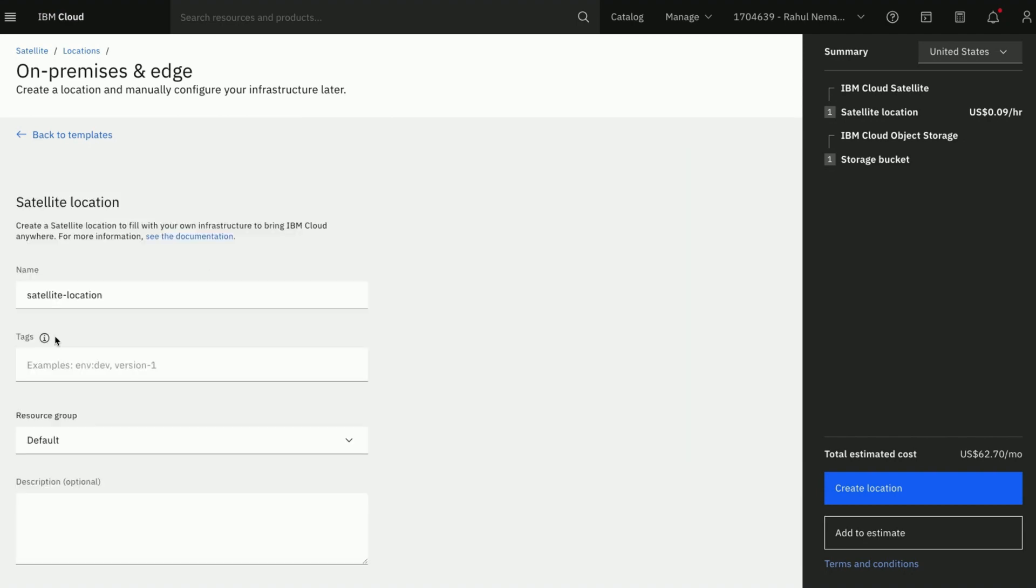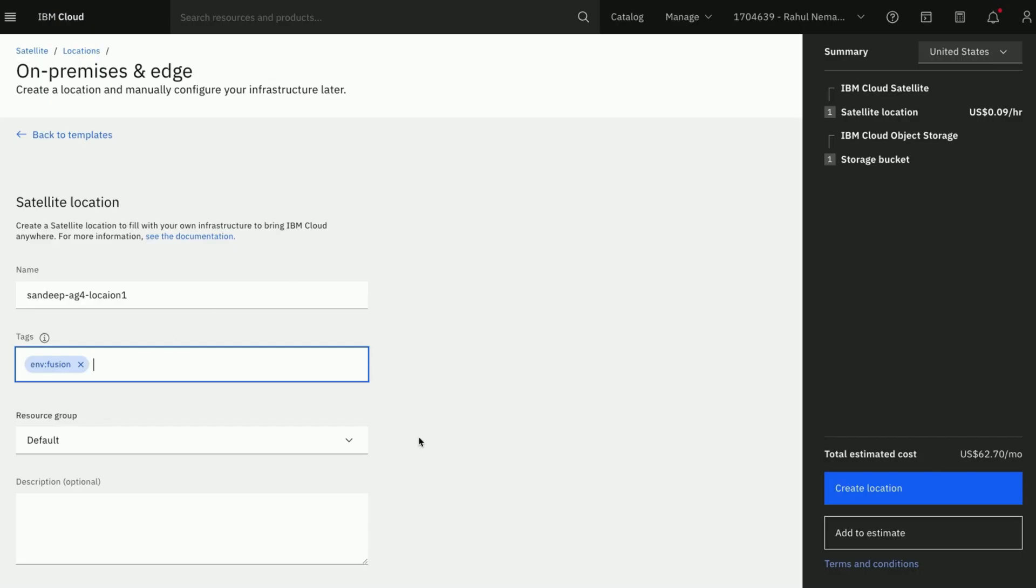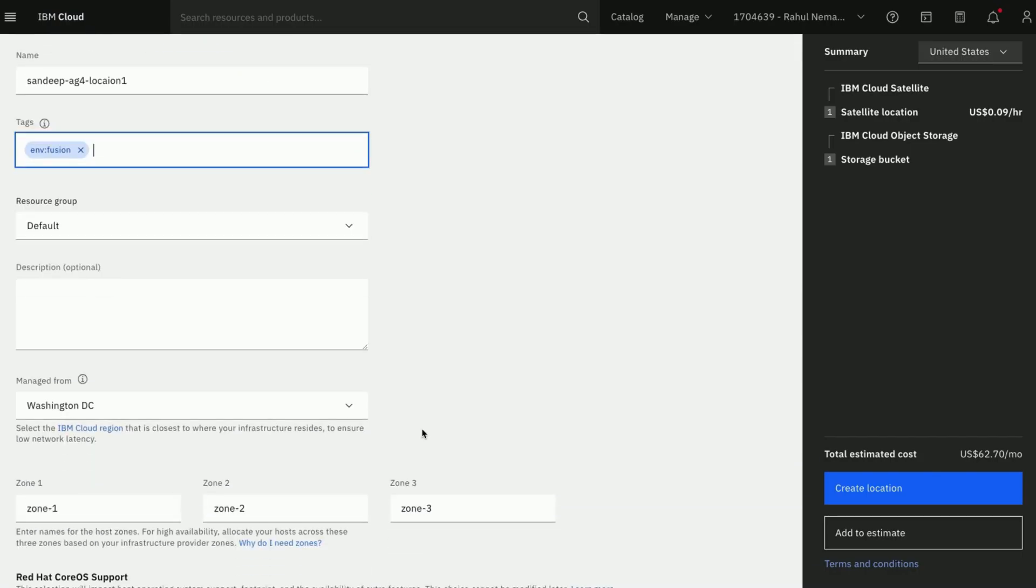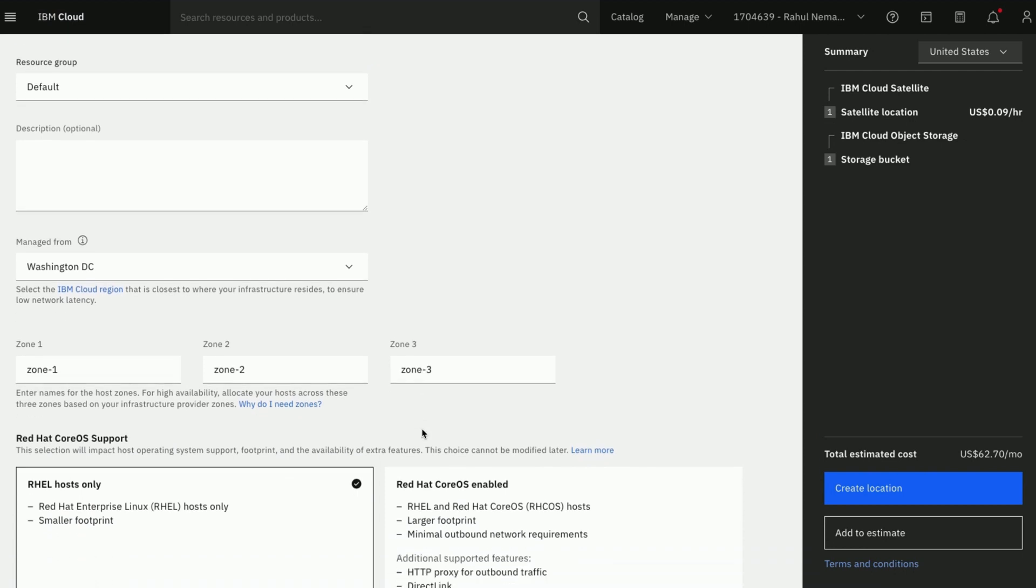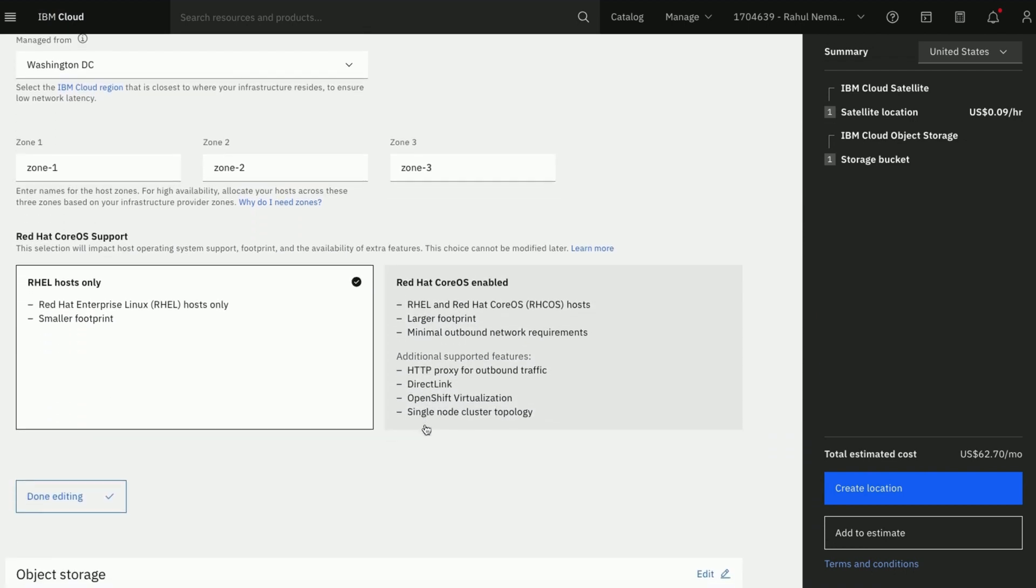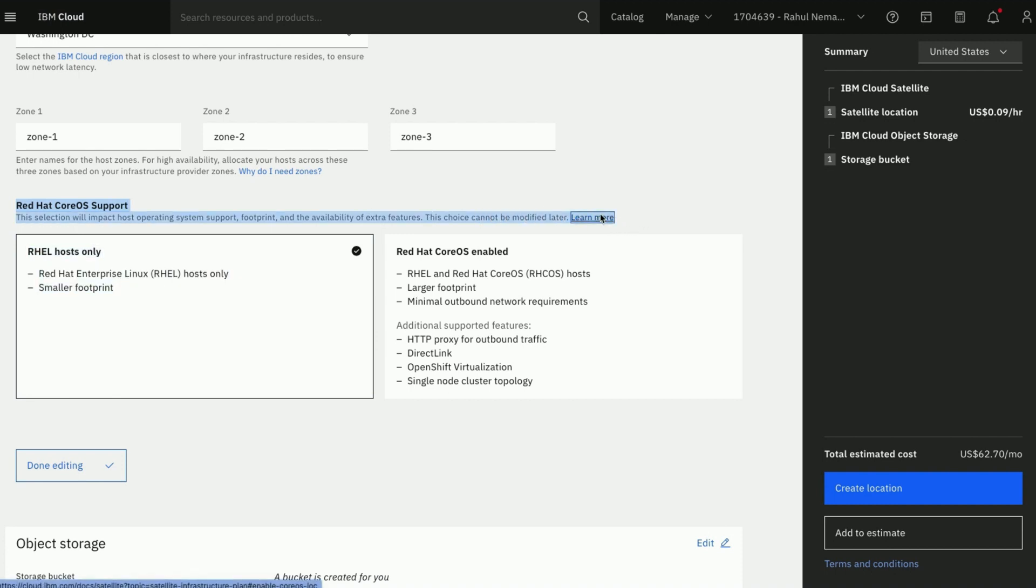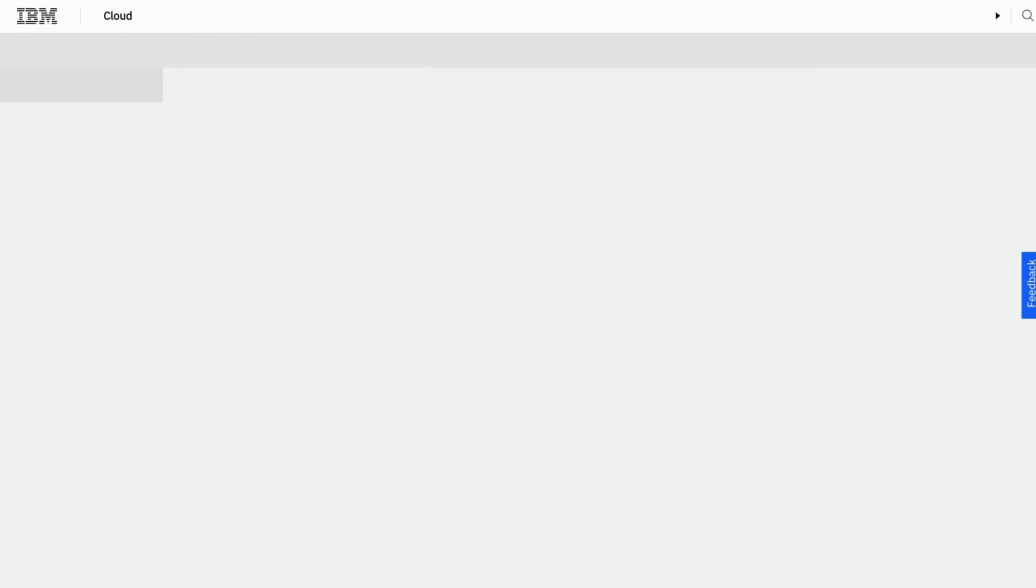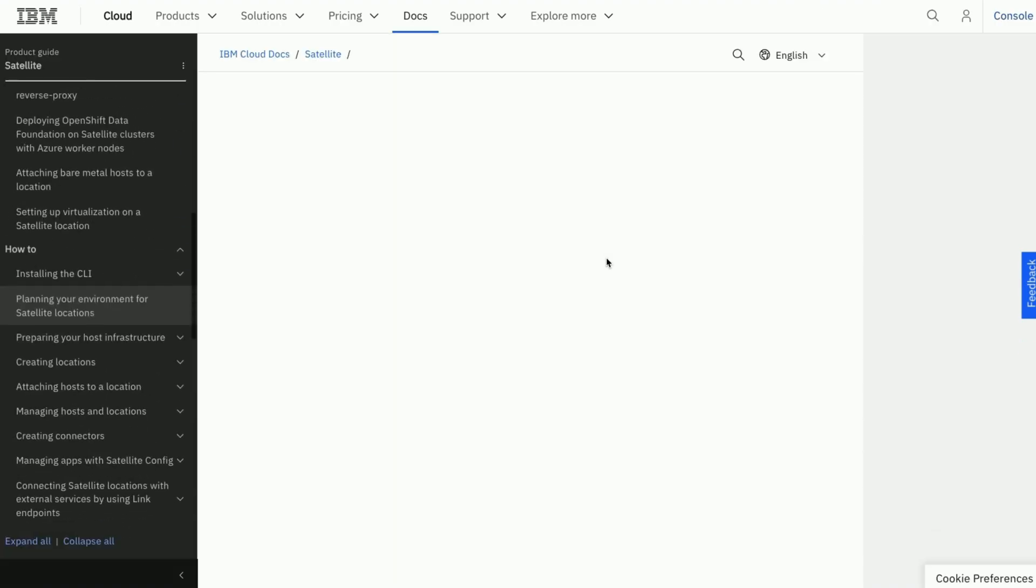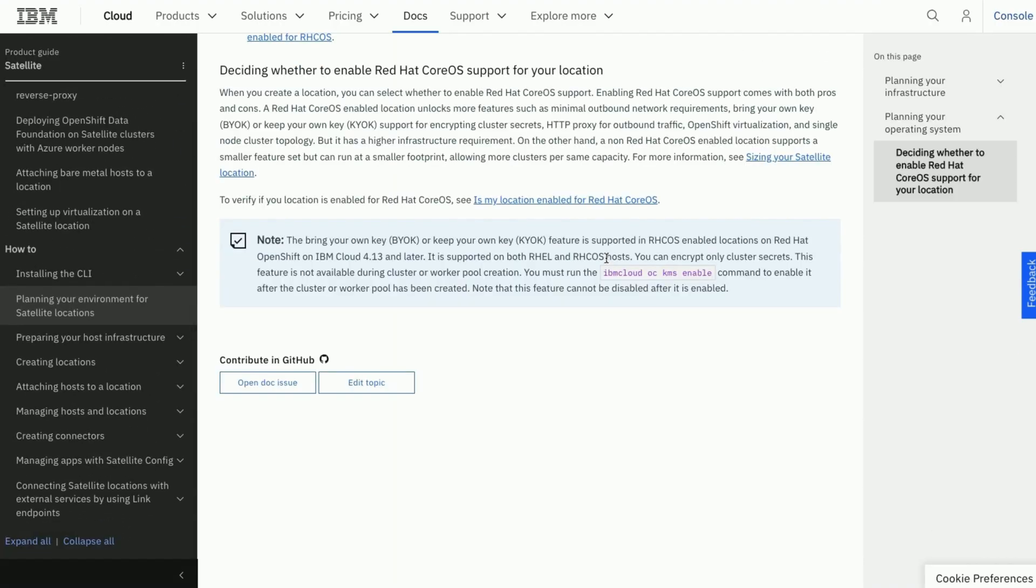You would also get the visibility of the estimated cost. Currently only RHEL hosts are supported and specifically RHEL 8.8 latest version. Once your preference is finalized you cannot change it later. For more information refer to the link here.